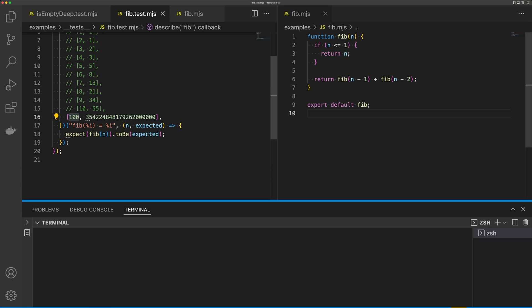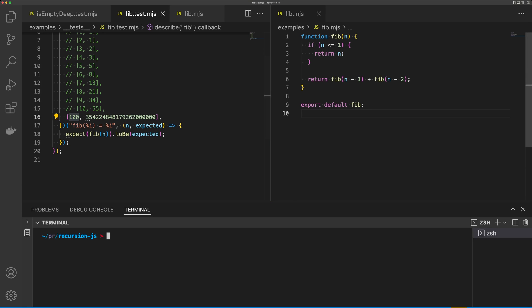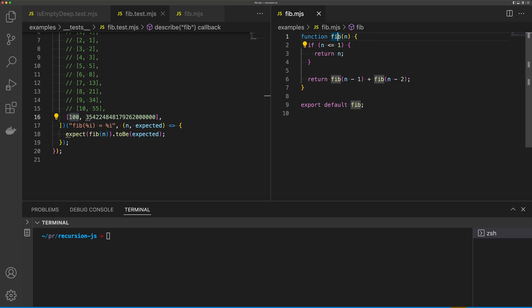So to fix this, we can use a technique called memoization. What memoization is going to allow us to do is if we calculate the result of this function here, we don't need to calculate it again. We can simply pass that result on through each call of our fib function.